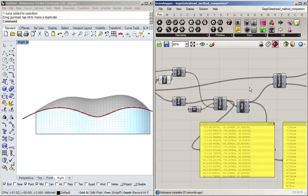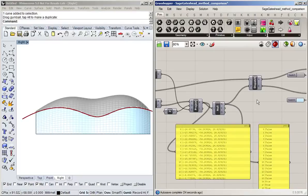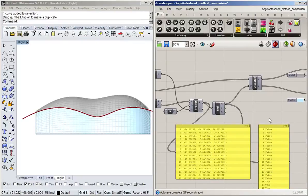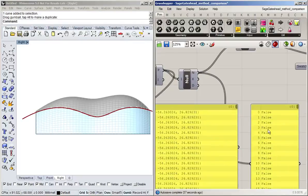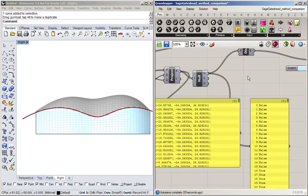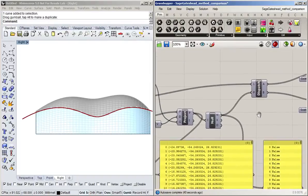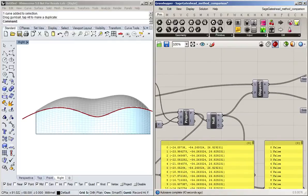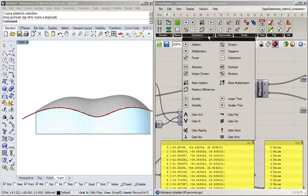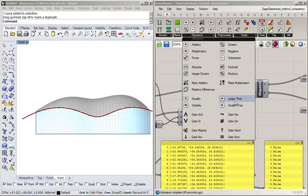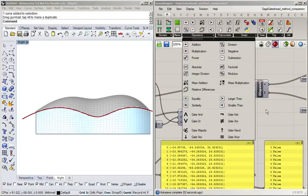So you can use this command to sort a list into two different outputs. And all you need is a set of trues and falses. And another way you can usually create these is if you go to math and you go to operators, you can see that you've got checks such as equality, larger than, smaller than. So you can check if something is, for example, longer than a certain length, or you can check if something's above a certain Z value.